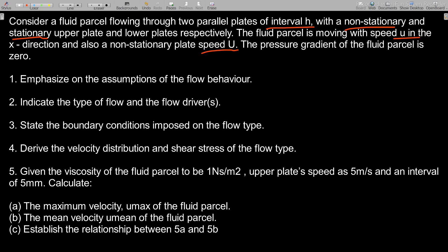The questions ask us to: state the assumptions of the fluid flow behavior; indicate the type of flow and the flow drivers; state the boundary conditions imposed on the flow; derive the velocity distribution and shear stress. Given parameters are viscosity of one Newton-second per meter squared, upper plate speed capital U, and interval h of five millimeters. We must find maximum velocity u_max, mean velocity u_mean, and their relationship.